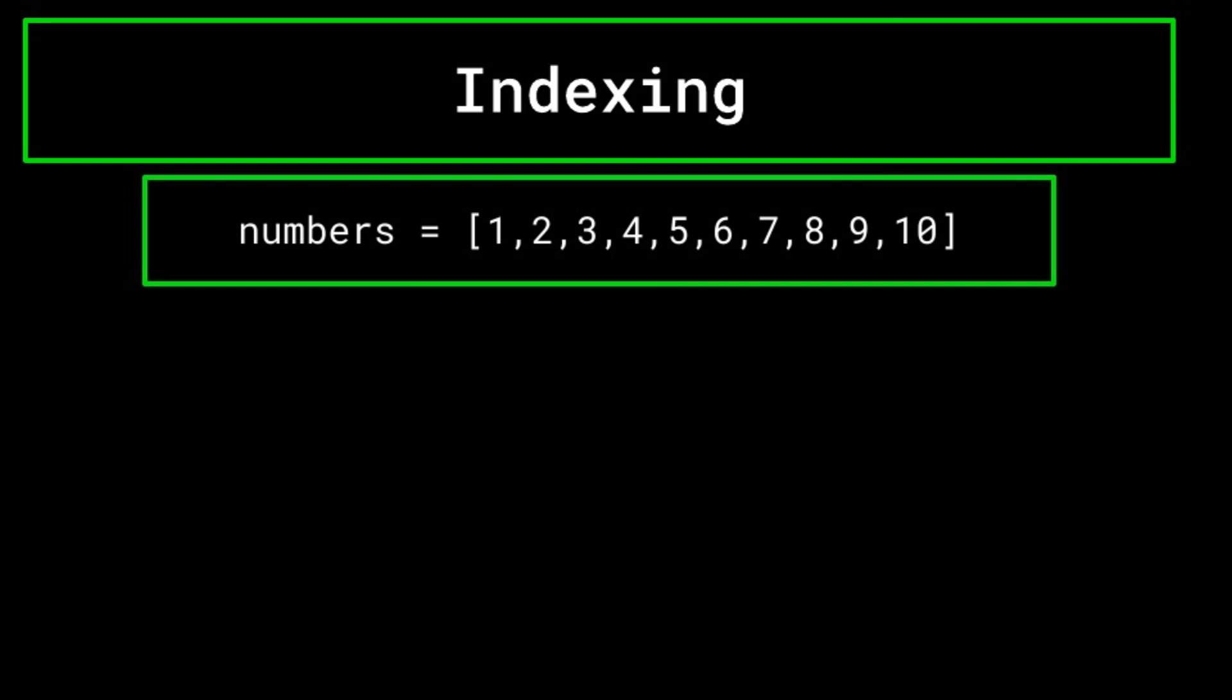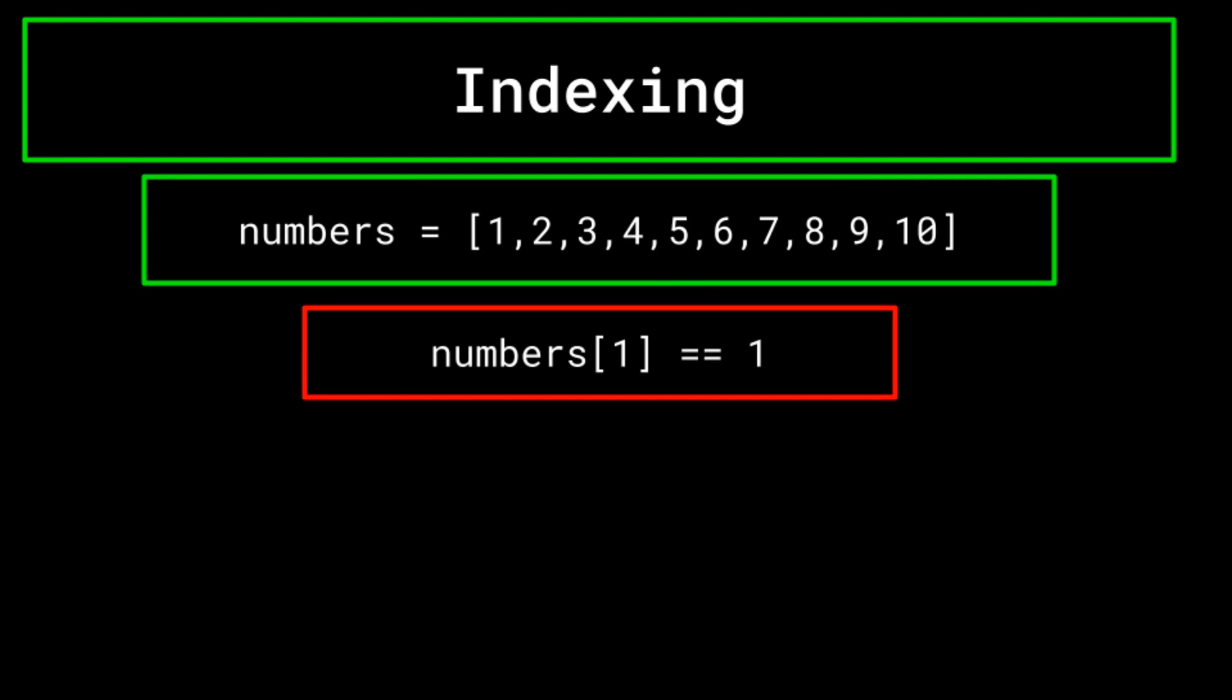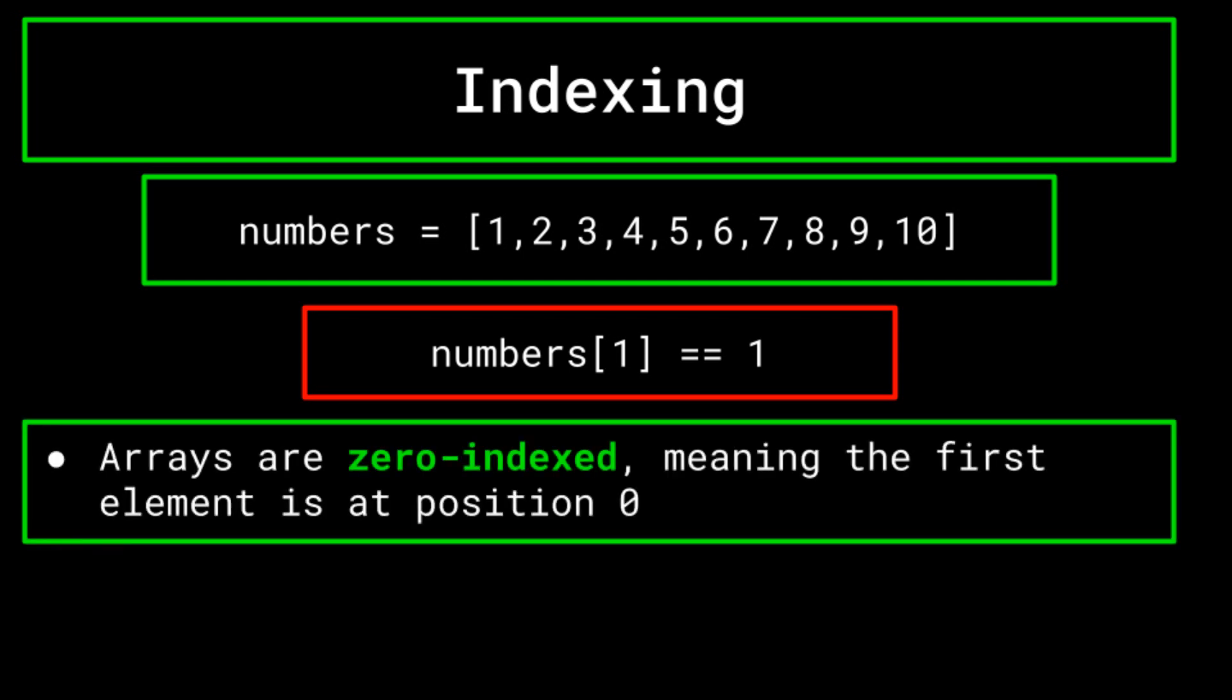So how exactly do we reference a specific element of this array? Well, this is done simply by writing the name of the array, numbers, followed by square brackets containing the index of the element we are trying to reference. However, keep in mind that arrays are zero indexed. That means one, which is located at the first location in our array, is actually located in the zeroth spot and would be referenced as shown on screen now. Two is located at index one, three at index two, and so on. This is very important to keep in mind when you're working with arrays so that you can reference things properly.